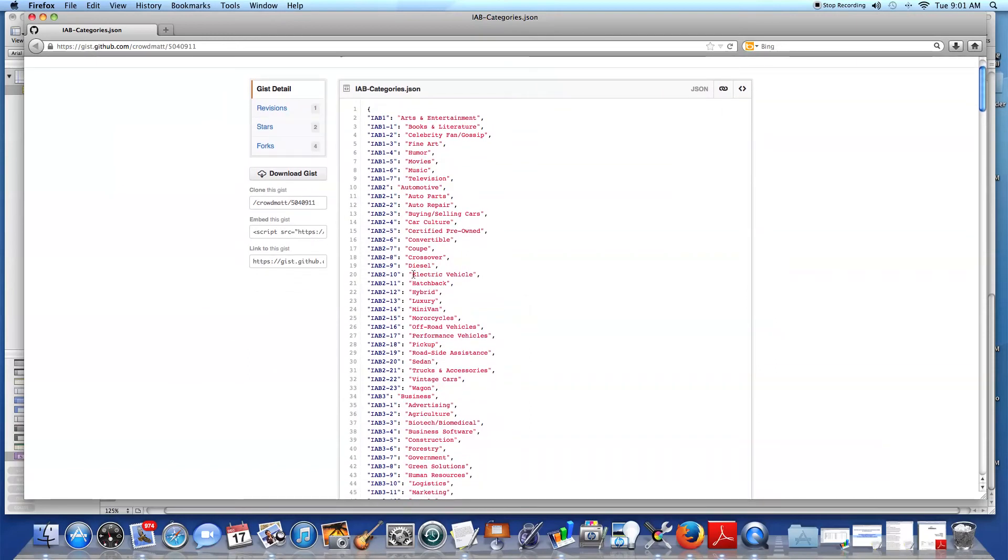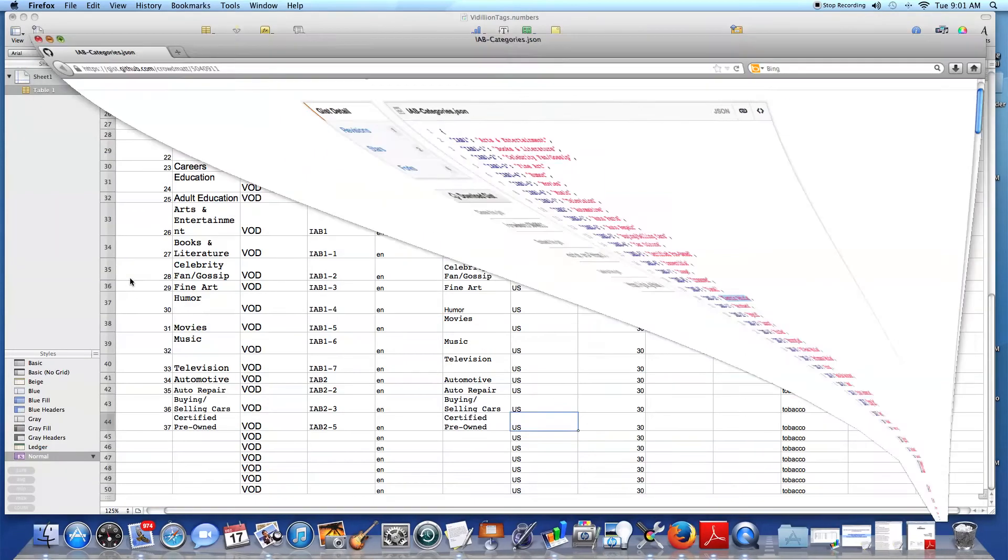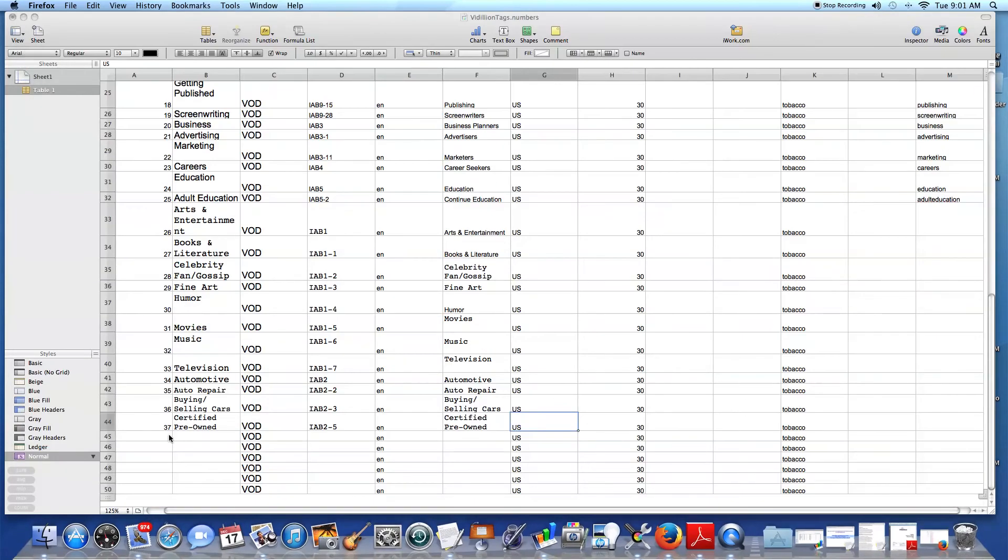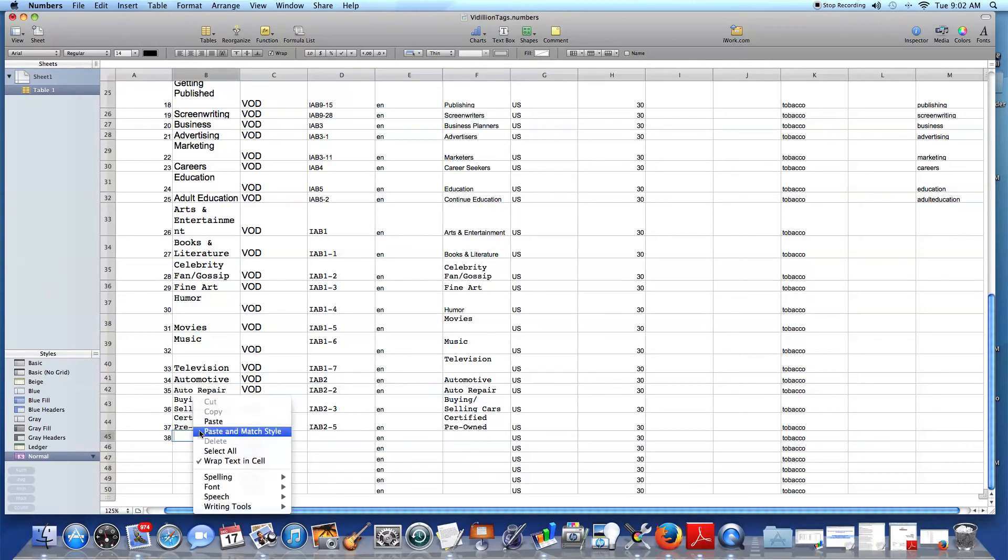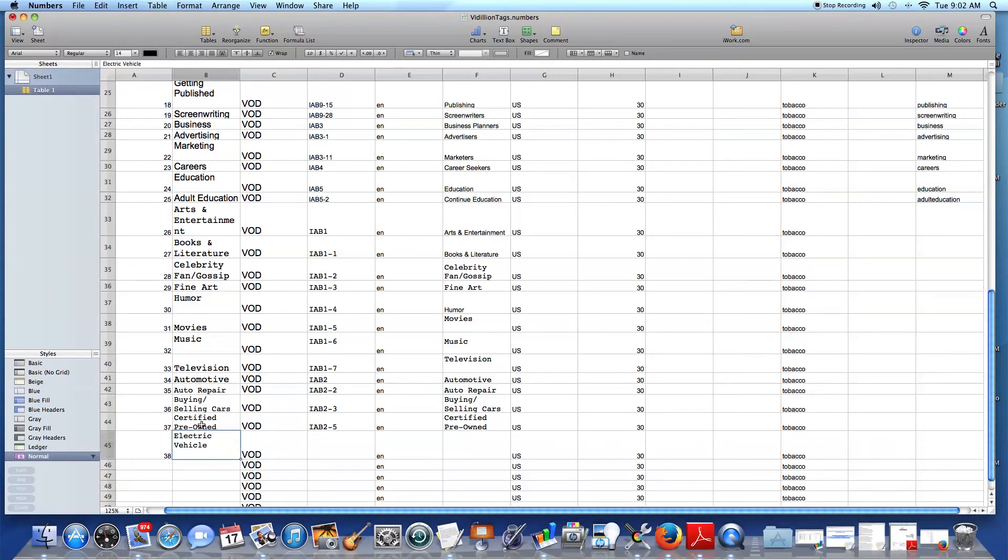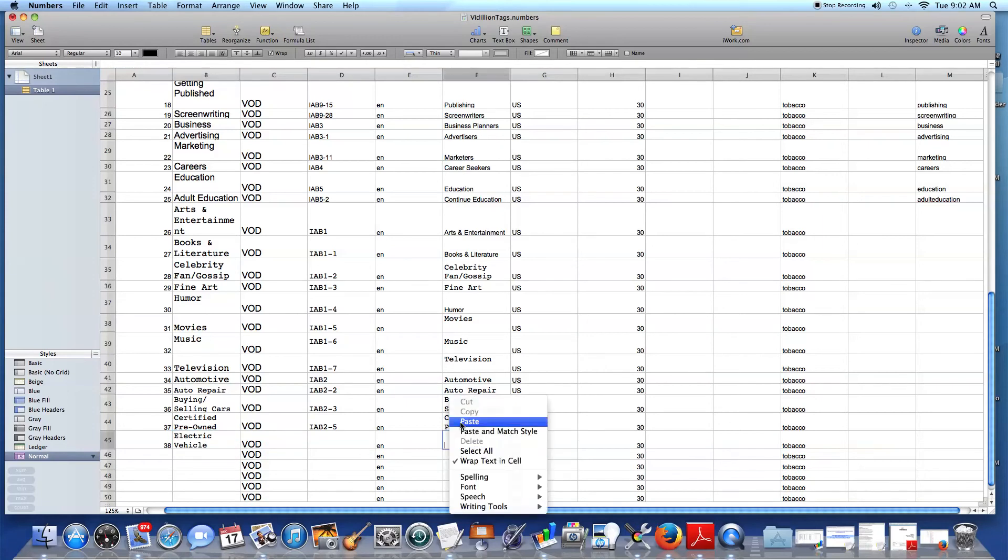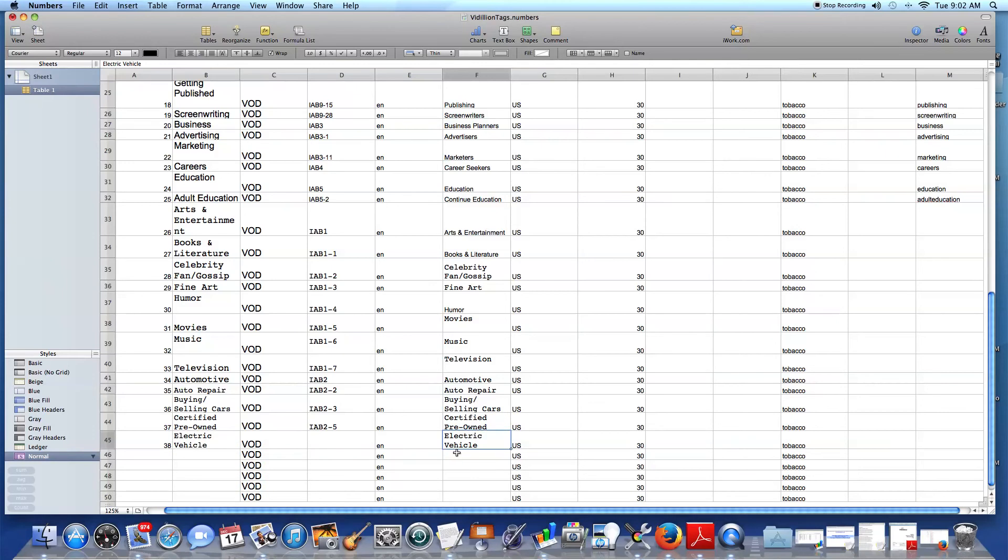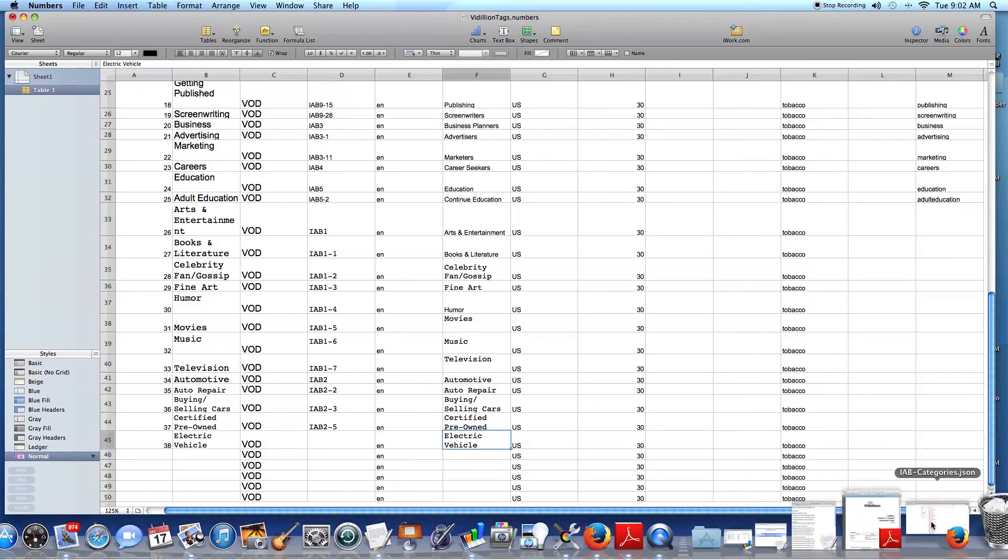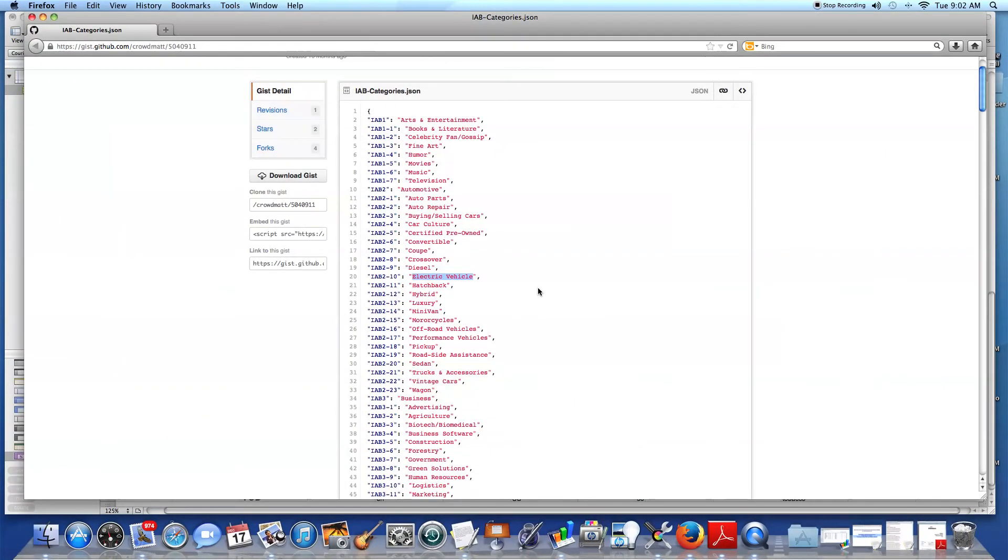I want to add electric vehicles. I feel that's the future. I'm very interested in that. So I would have to assume that other people are. I typed in 38, and then I click here. Line 38. Excuse my voice. I'm a little hoarse. And now I need to grab the category code.